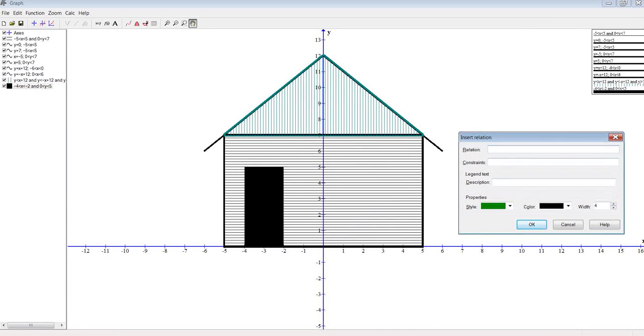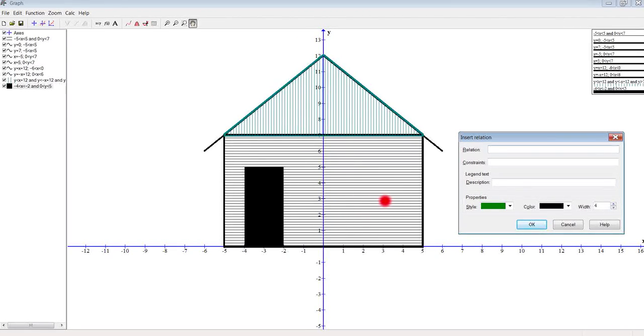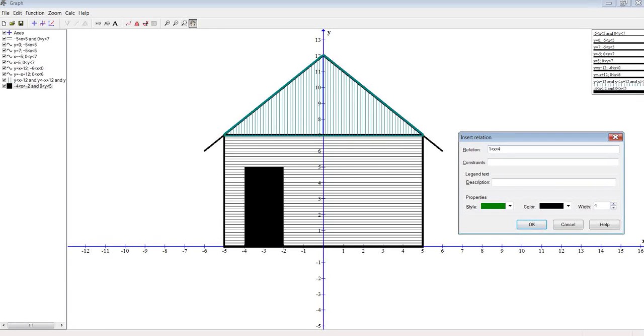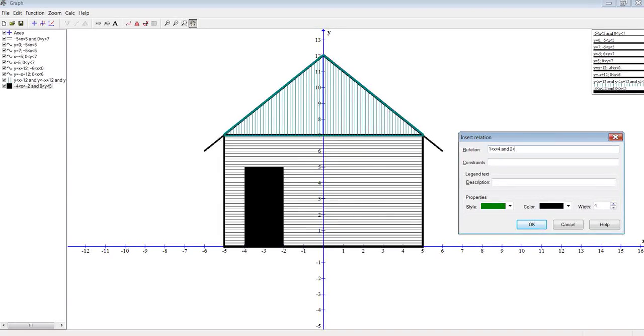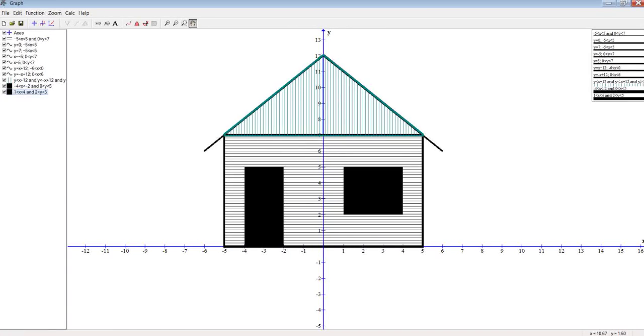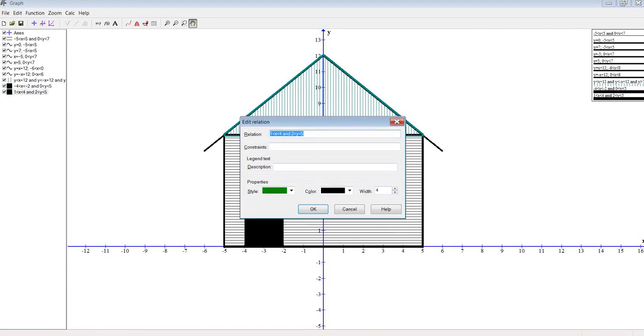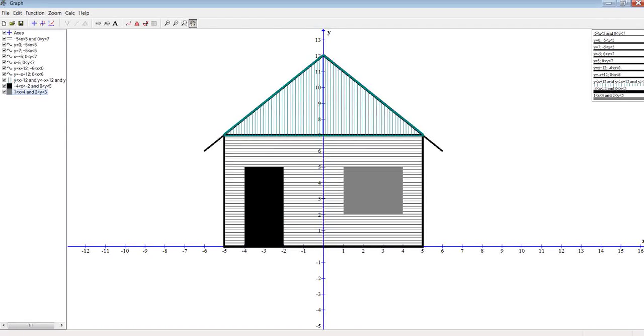We could add a window on the other side. So for this one we could draw one in maybe, let's say between one and four on this side. So we could say one is less than x which is less than four, and let's put the bottom up maybe about two, so two is less than y which is less than five, just guessing here what might look good. There we go. We could maybe change that to different colors so it was reflecting some light, do a gray, and there we go.